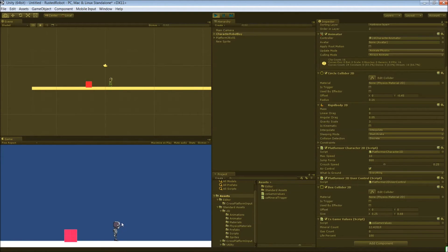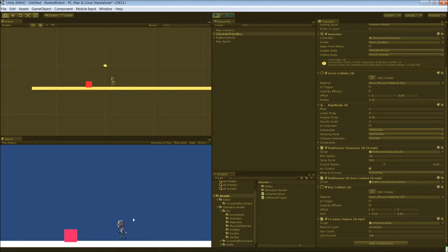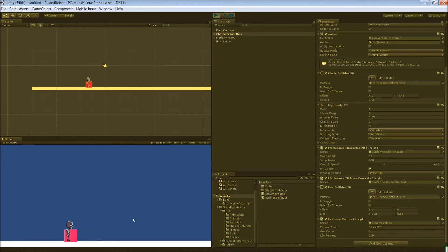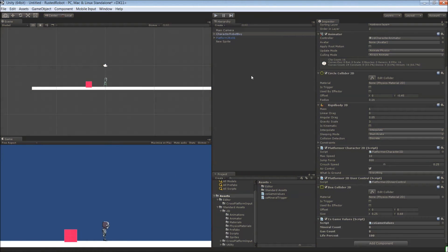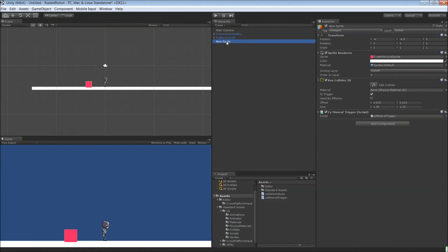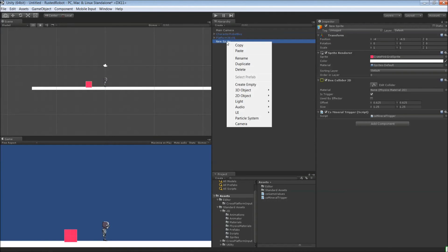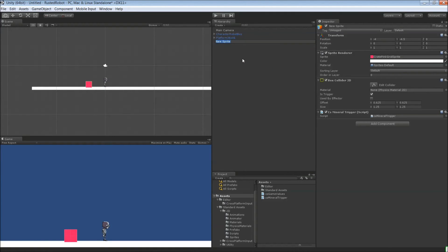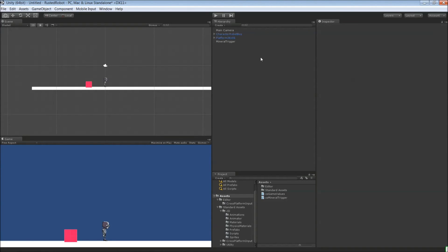And now we want to do the same thing for the gas variable. The gas resource. So this is going to be our mineral resource in our game. So let's actually duplicate this. Let's name it first.